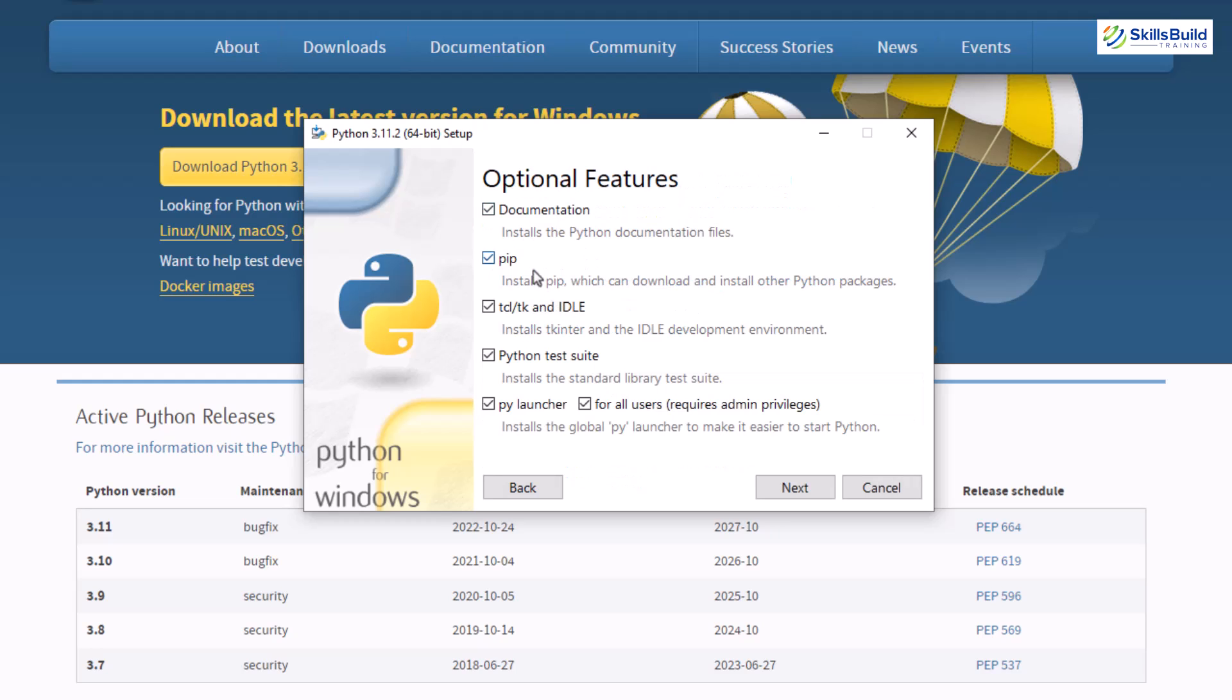We have documentation, pip, python test suite, py launcher and some other options. And as we also want to install pip, make sure that you have selected this option as well.